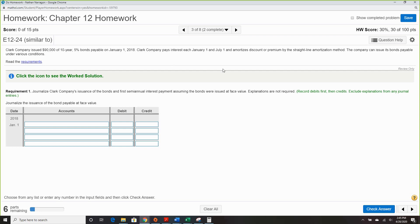Cost Company pays interest each January 1st and July 1st, so we have semi-annual payments, and they're advertising a bid sale at a premium by the straight-line amortization method. First off, we're going to journalize the issue of the bond and first semi-annual interest payment, assuming bonds were issued at face value.